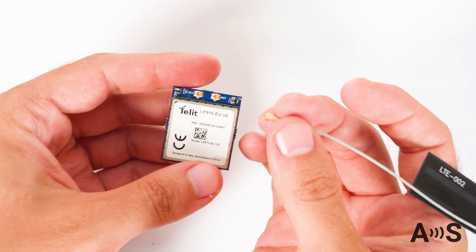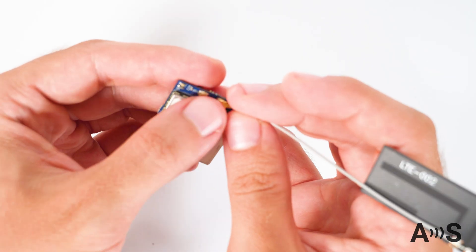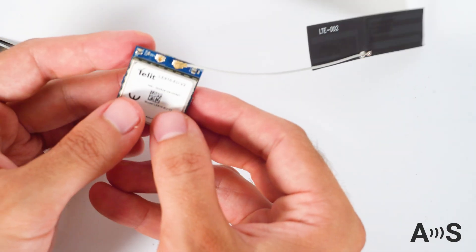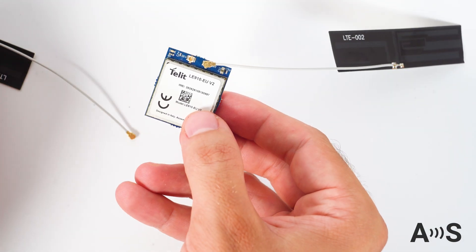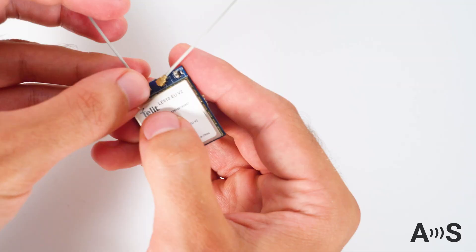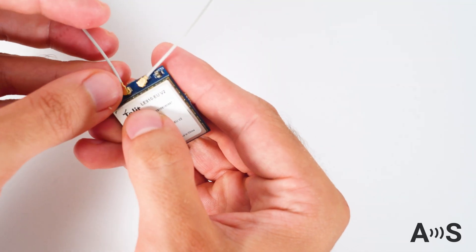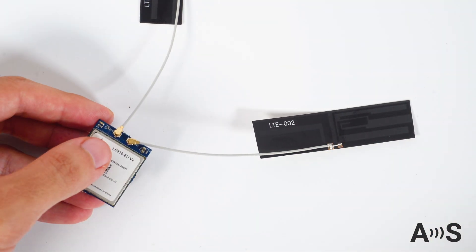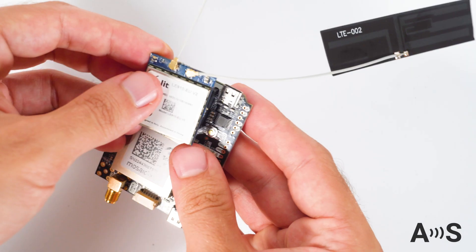To use it with ArdoSimple receivers, first connect the two antennas and place them as far away as possible from each other. Plug into the XB socket and power the board.